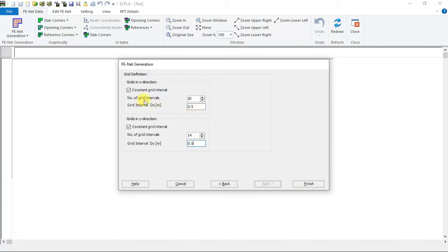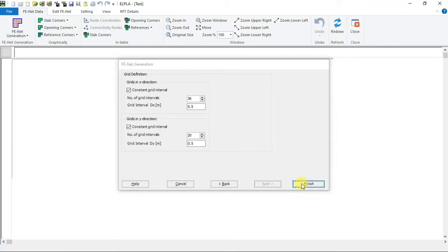So number of grid intervals in x direction will be 36 and in y direction will be 20. Click finish.